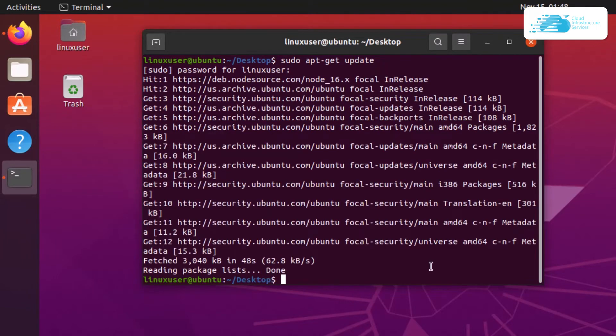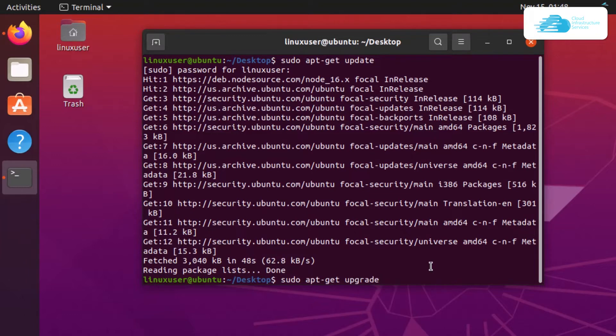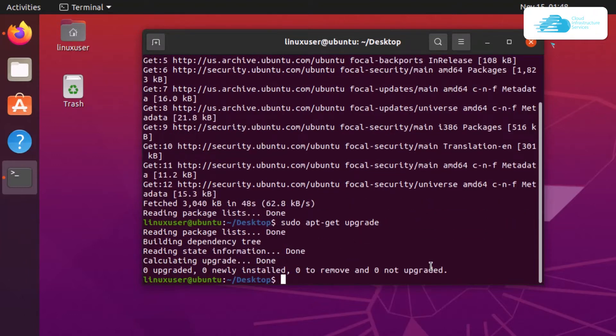Once that is done, if there are any packages to upgrade, type the command sudo apt-get upgrade and hit enter. This will upgrade all packages that are not up to date.